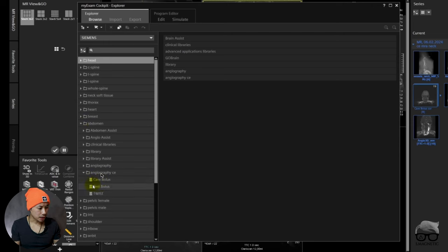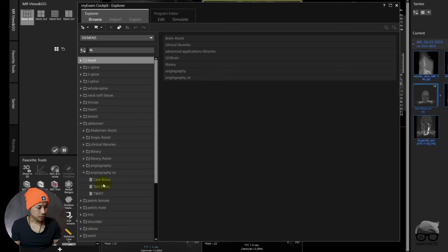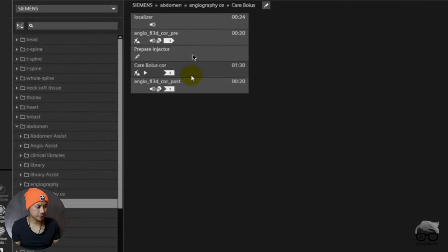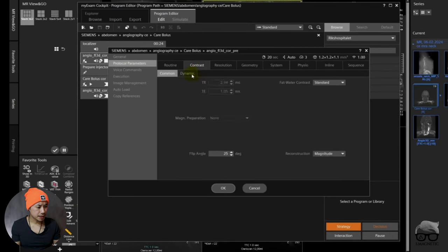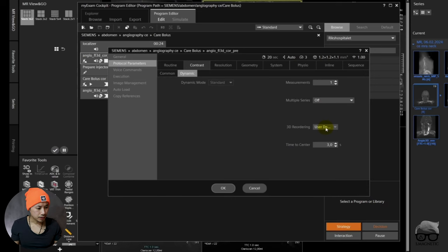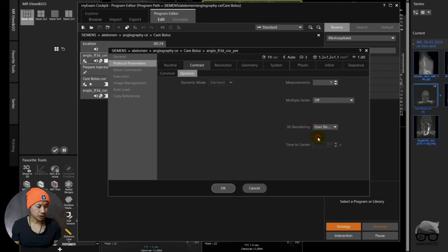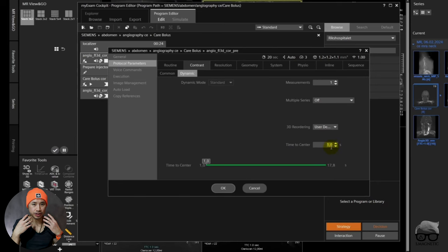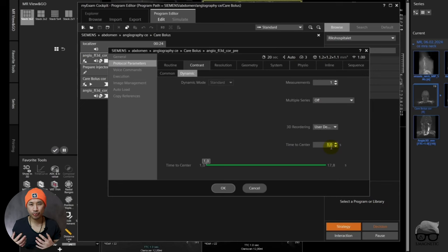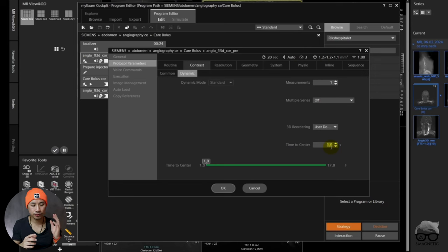Inside the sequence there are different ways you can fill the k-space. Here you can see it's user-defined time to center at three seconds. What I did — I put the time to center at one second. The reason is that when I see the contrast arrive at the area of interest, I want to fill the k-space right there. For limb imaging or breath holds you need to think about that, but for carotid it's free breathing. The patient is just lying there breathing gently, and when the contrast arrives you just run the sequence.